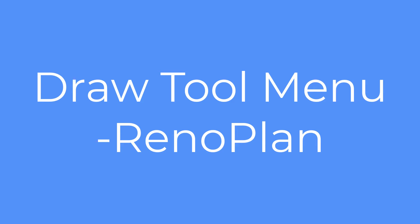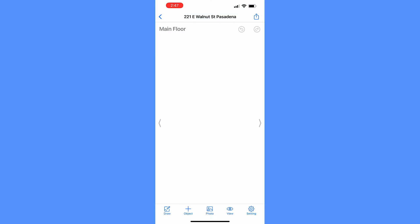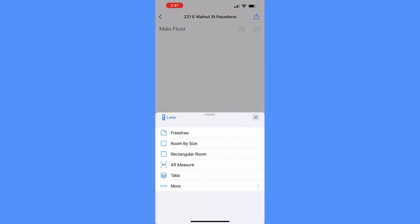Creating a floor plan is straightforward by drawing individual room areas. This draw menu has the most powerful set of drawing tools to achieve that. The most frequently used commands are explained here. Start from the draw menu, which has a list of drawing tools to select from.